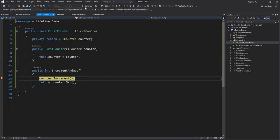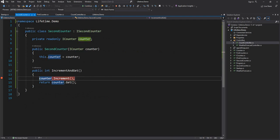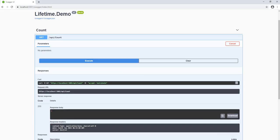This is because FirstCounter and SecondCounter are both part of the same HTTP request. Since Counter is scoped, within this particular request, the same instance of Counter is returned by the dependency injection container to all consumers. Hence we see the count persisted at two.